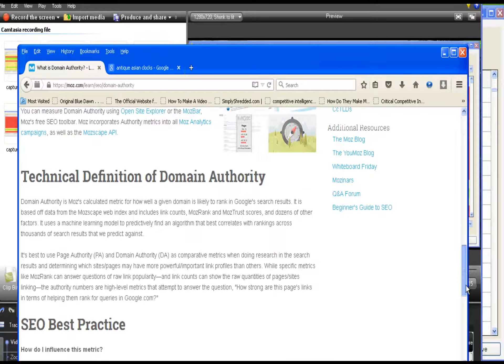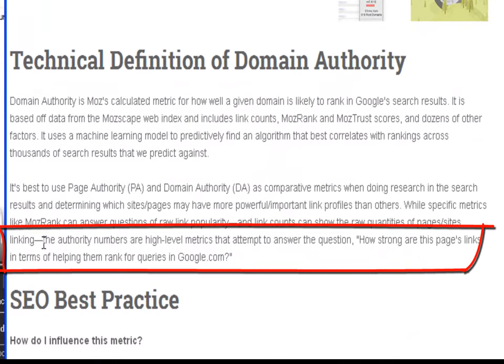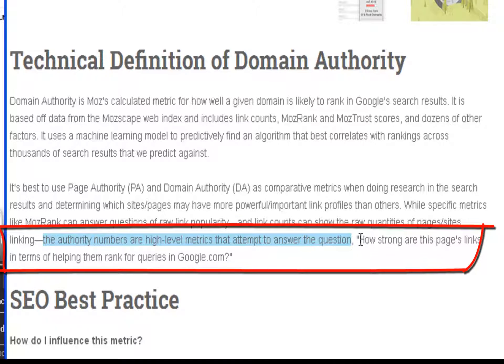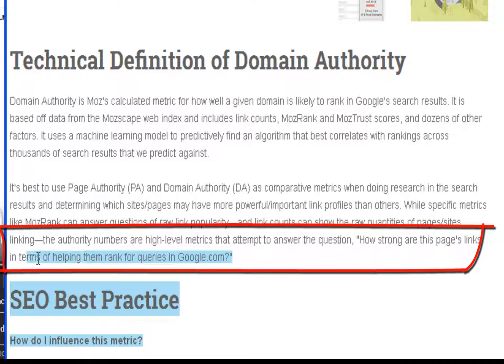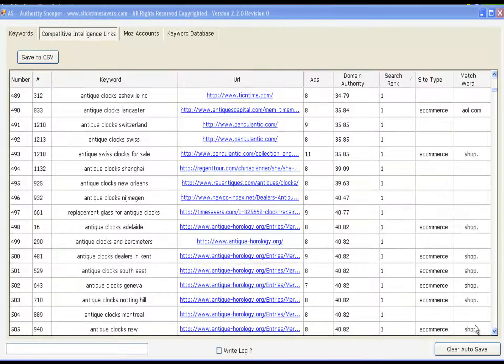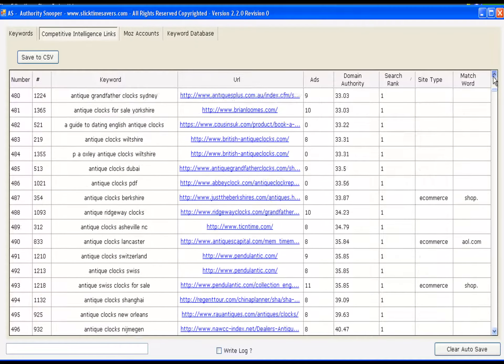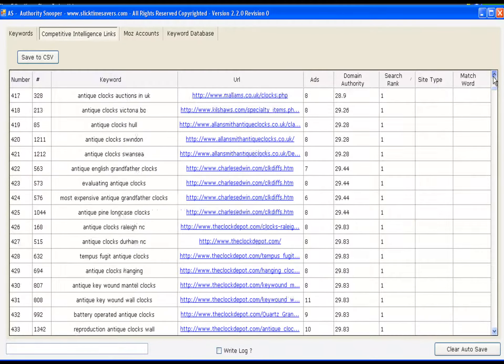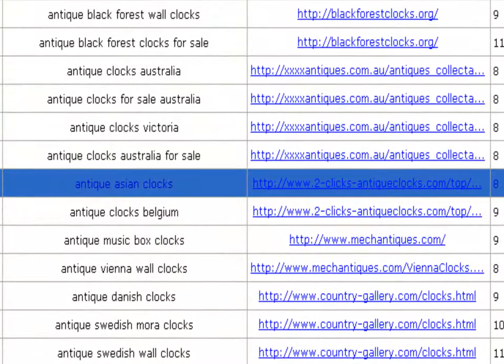The bottom line is that the authority numbers are high-level metrics that attempt to answer the question, how strong are this page's links in terms of helping them rank in Google.com? Let me show you an example of what I mean. I've selected a keyword that hopefully will help you see what I mean.